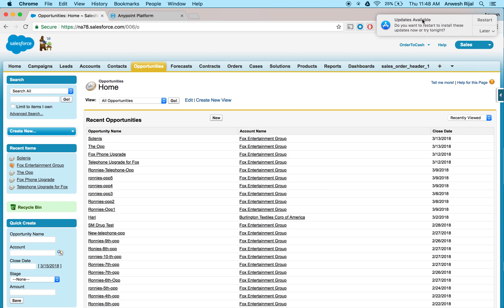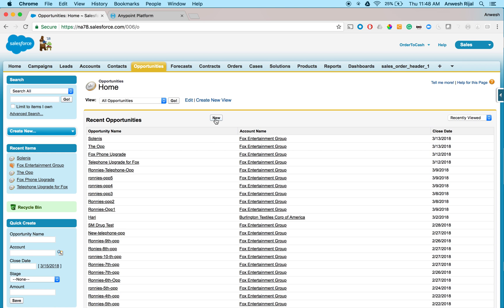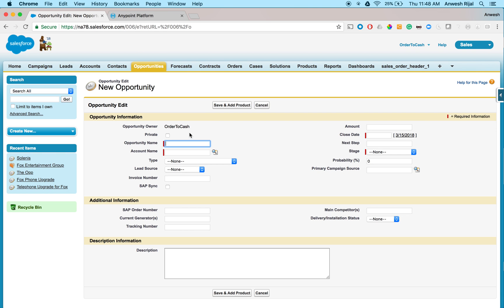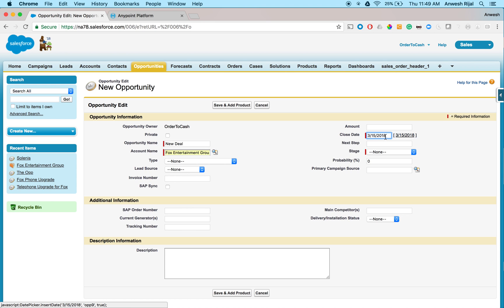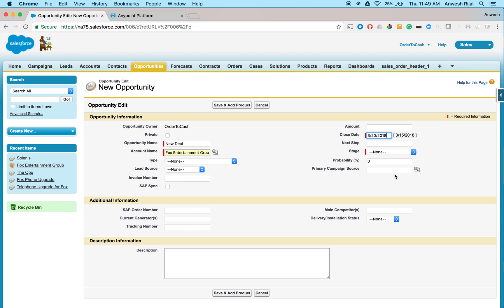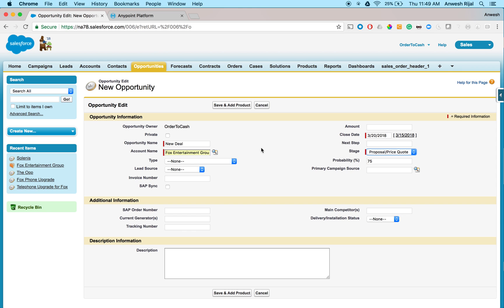In my example, what I'm going to do is I'm going to Salesforce and then I want to create a new opportunity. So this is going to be my new deal that I'm going to do. And this is for a customer, say Fox Entertainment. And as I'm talking to them, this is the date where I think this business is going to close. And right now it is at this stage where we're talking through some pricing.